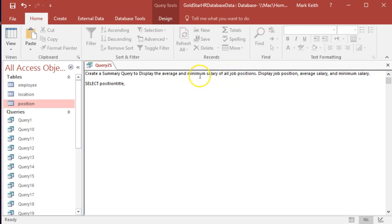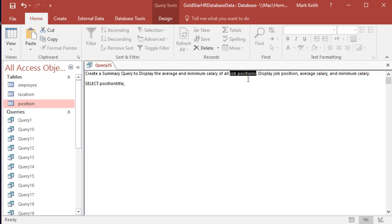The min function that we use to find out of all the people with the same job position who has the lowest, not return min salary. Anyway, let me show you what I mean.